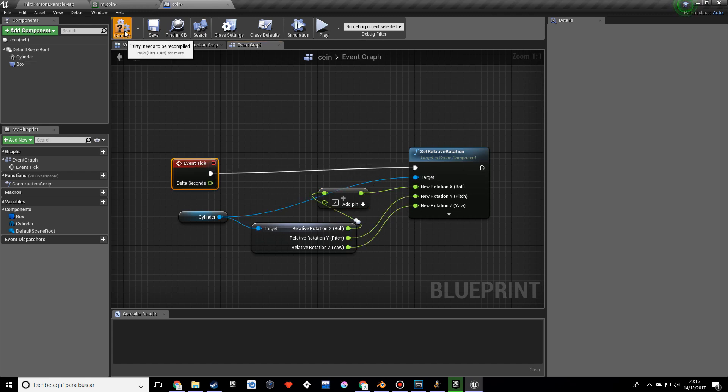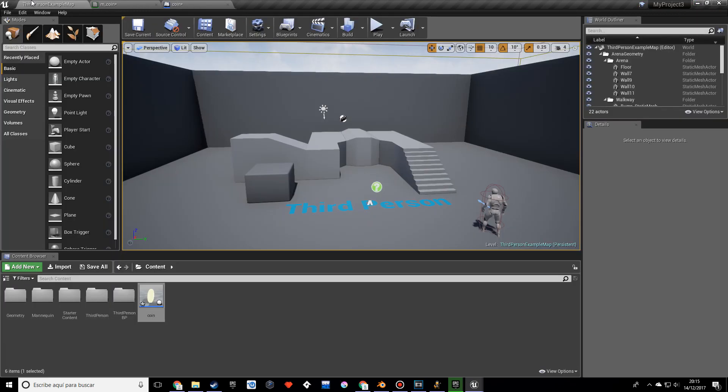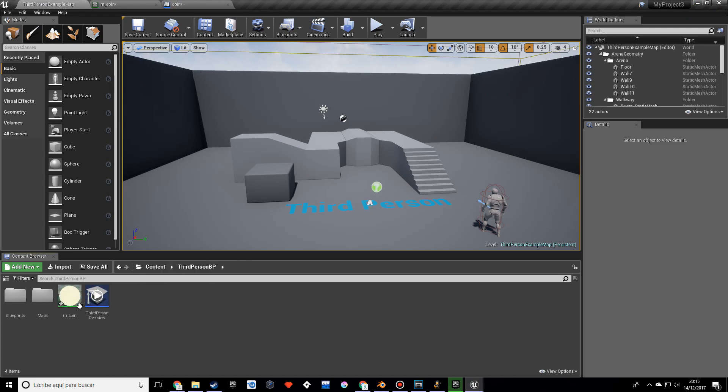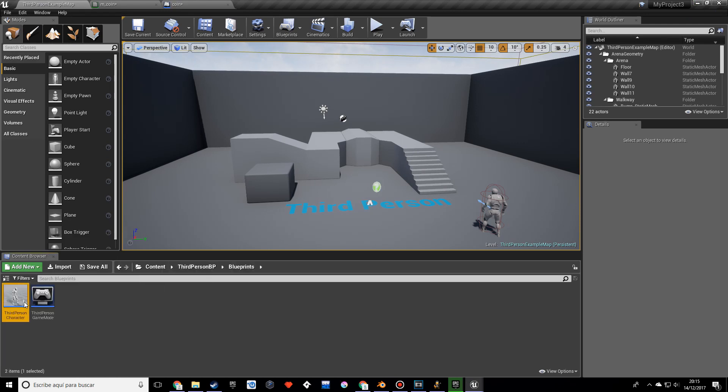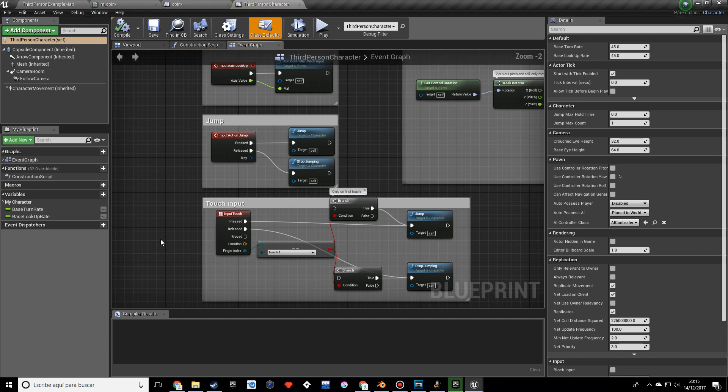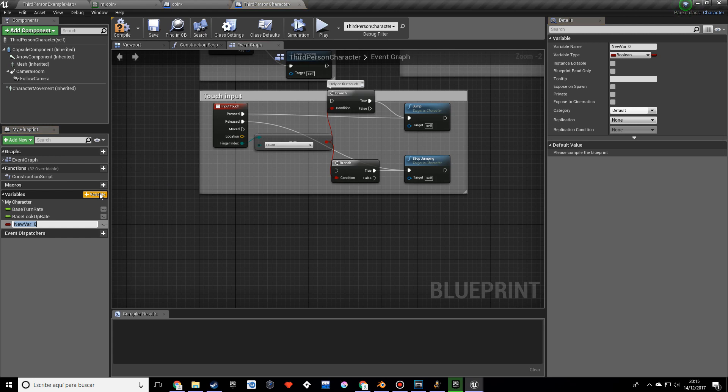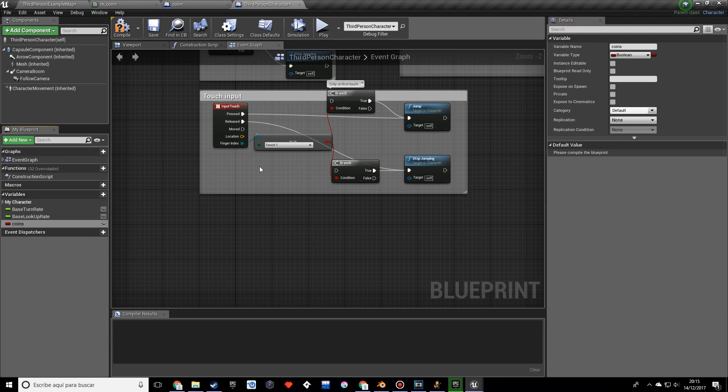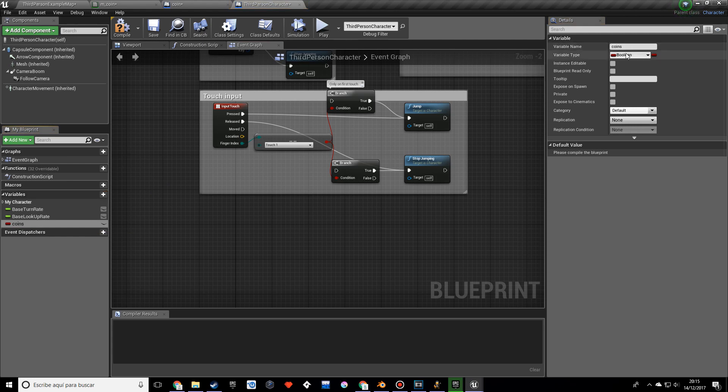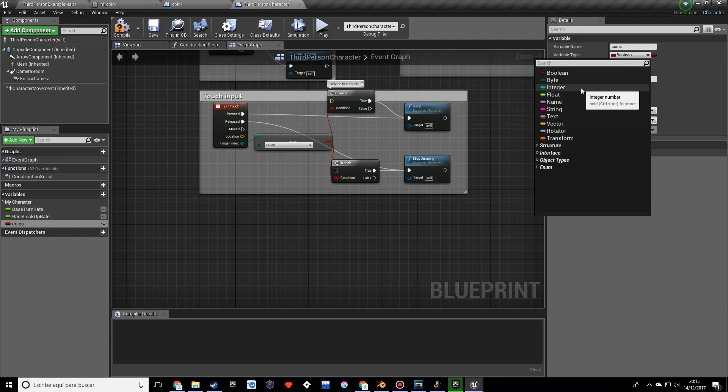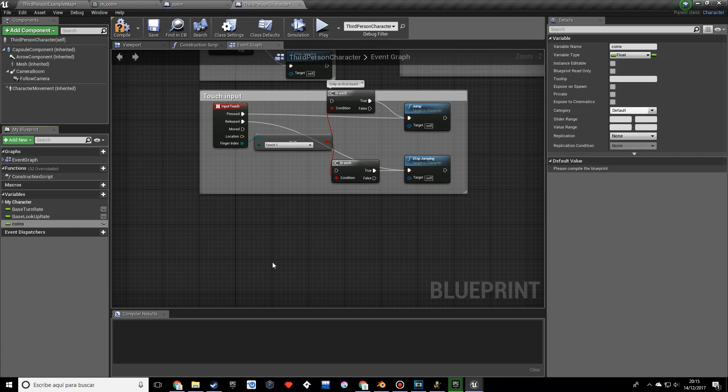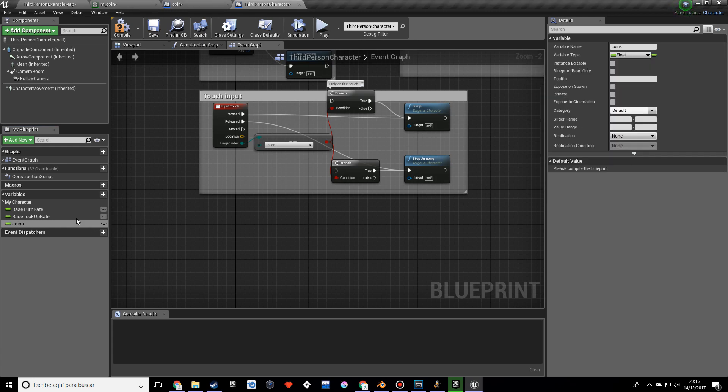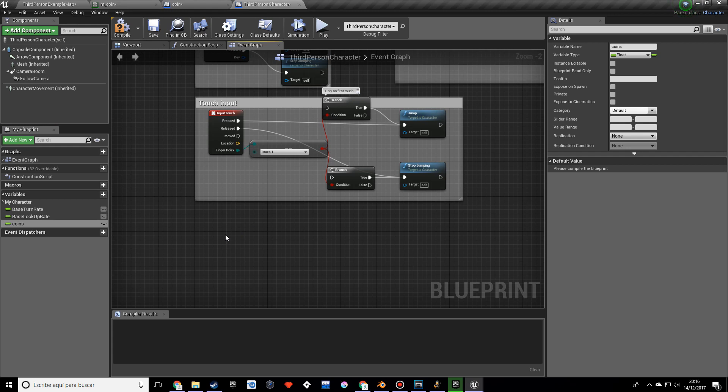Before we see how it works I want to go into the third person blueprint and I am going to create a variable and this is going to be called Coins. I want to make this an integer, or actually a float, it doesn't really matter.